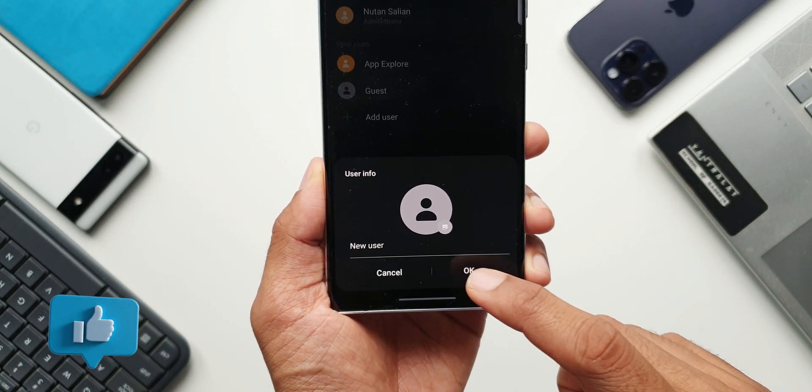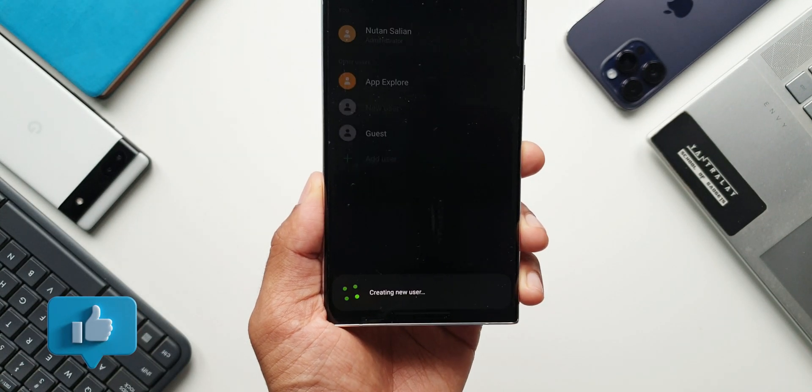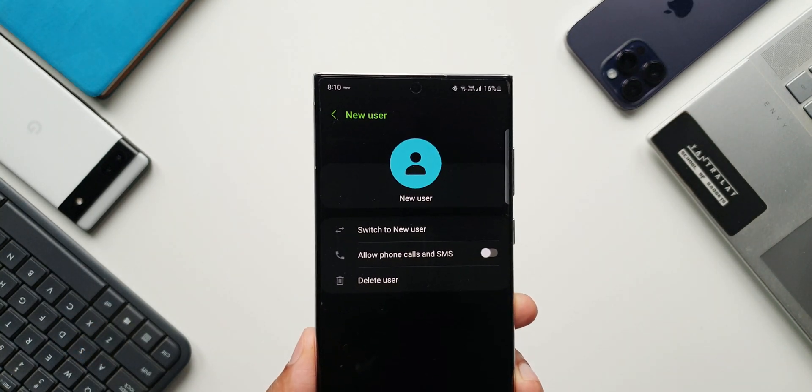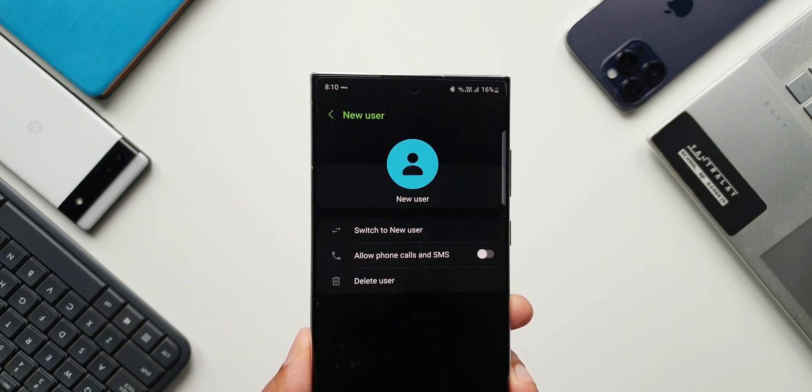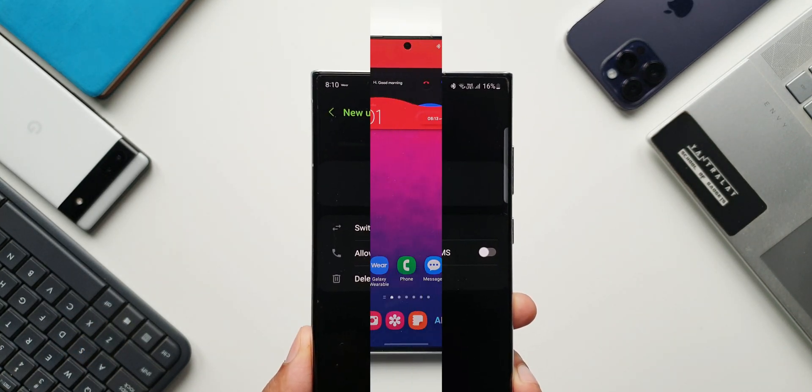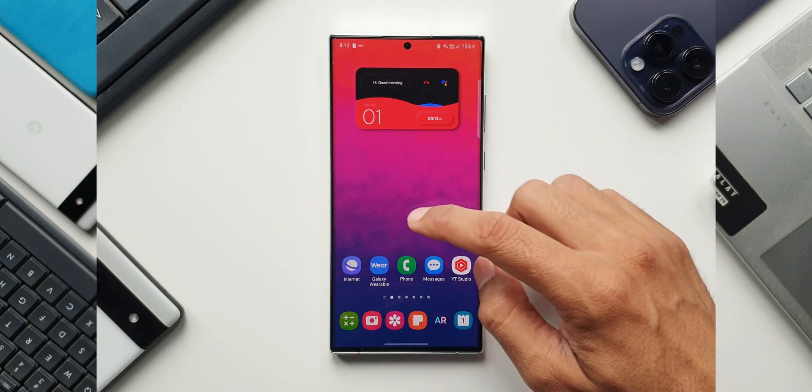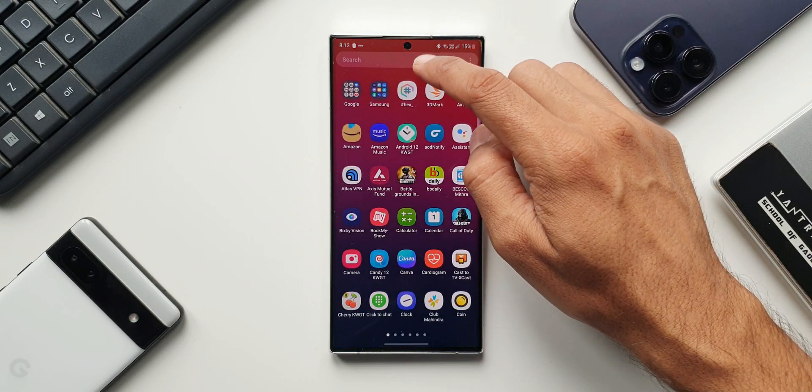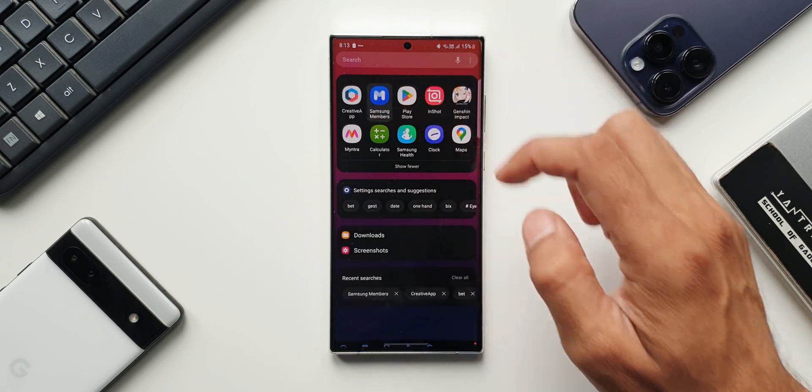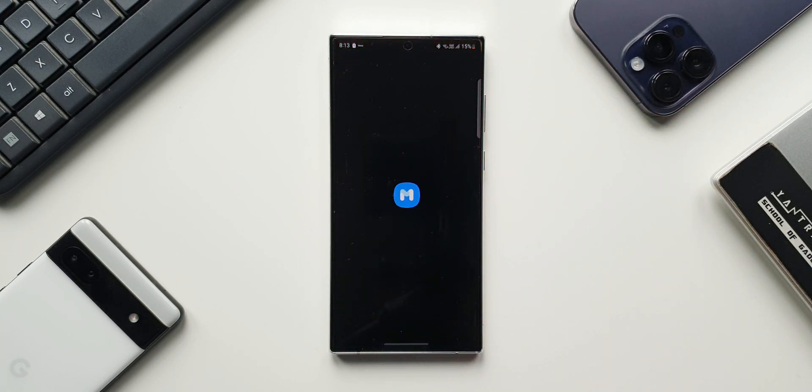But now here is something I want to update you guys about this feature. Today I was just trying to send the beta feedback on Samsung members app and I was really shocked to see a notification regarding this particular feature. Let me show you what is it all about. Let me open members app.